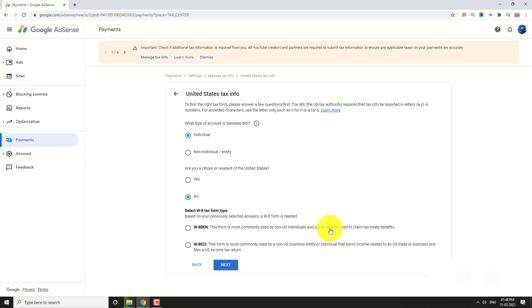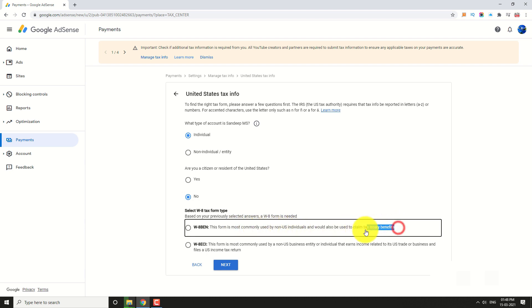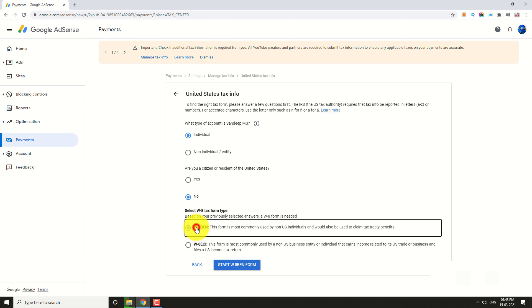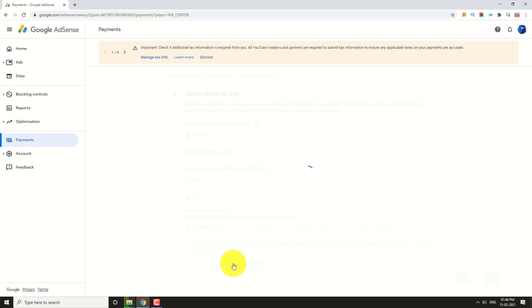If you want to claim a Tax Treaty Benefit, select the first option. If you file a US Income Tax Return, select the second option. Then click on Start W8BEN Form.